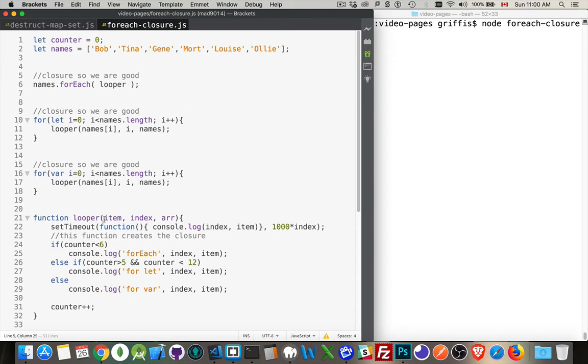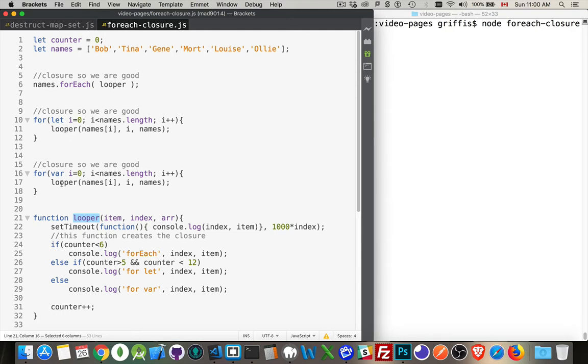So my function looper here is the one that I'm going to be calling. I'm going to call it from inside of a for each loop, from inside of a for loop using let to declare my variable, and inside of a for loop using var to declare my counter variable. This function is going to call setTimeout, which creates the asynchronous portion.